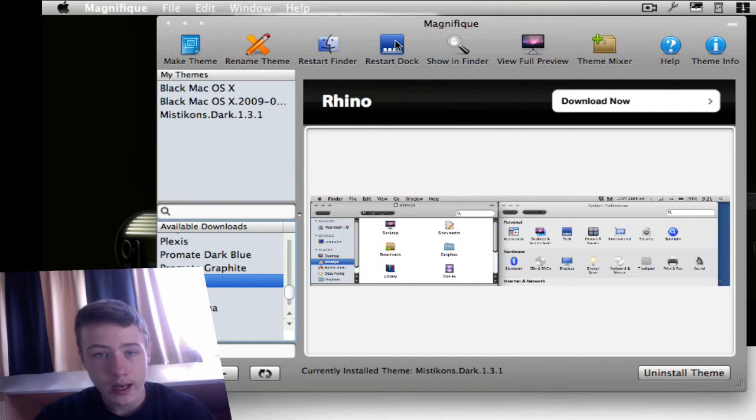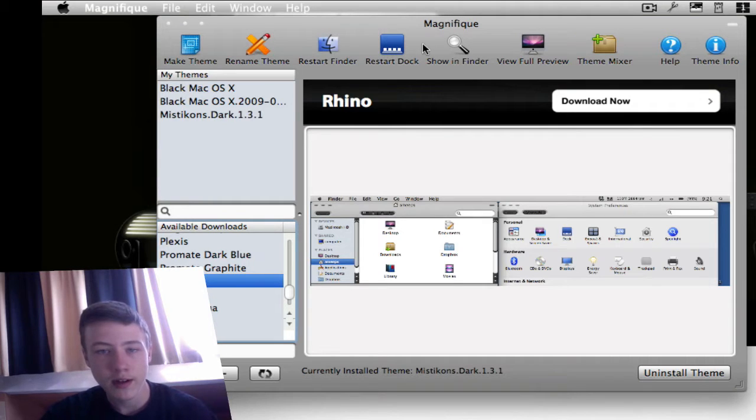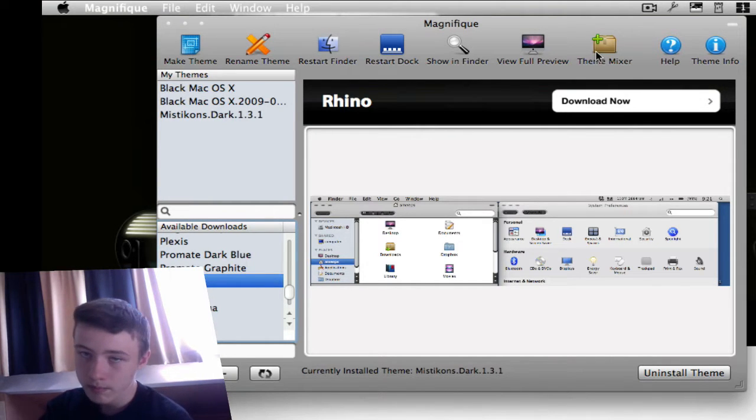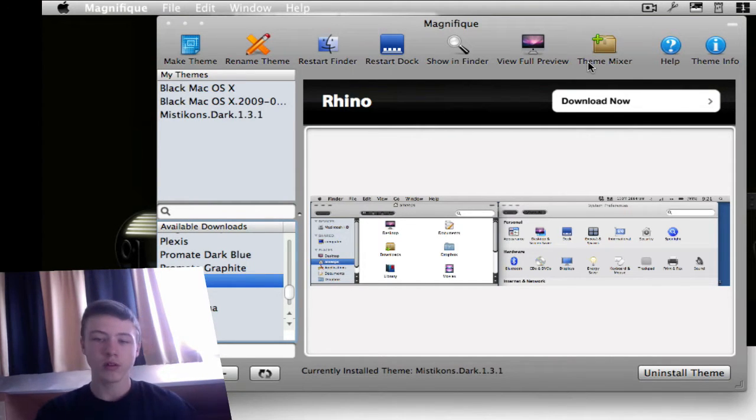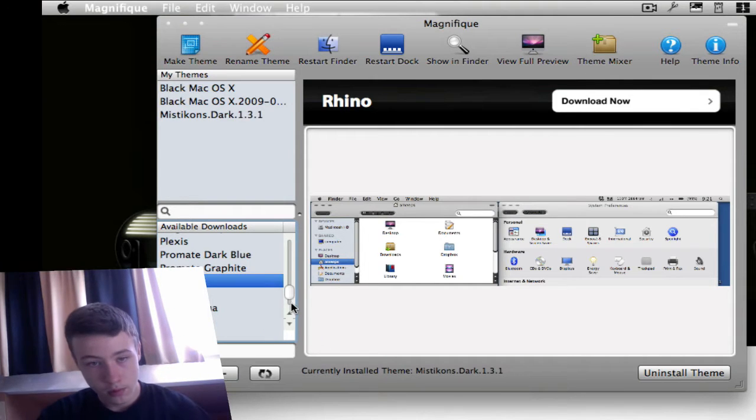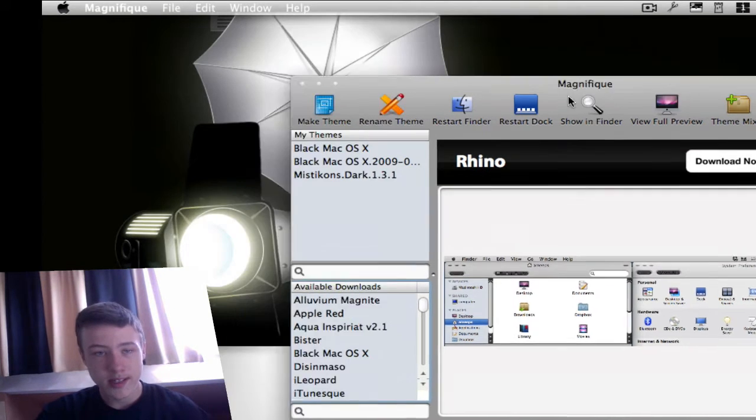So you can make a theme, rename theme, restart Finder, restart dock, show in Finder, view full preview, and Theme Mixer, which is pretty cool. You can mix things of a few themes.